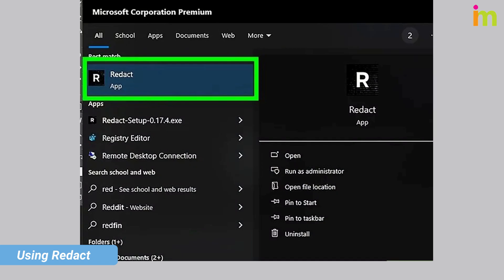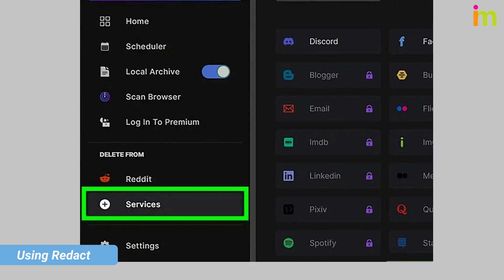Open Redact — the icon looks like a white R with a black background. Click 'Plus Services' and select Twitter, which may also appear as X. Once you select this, you'll see Twitter listed on the left panel.